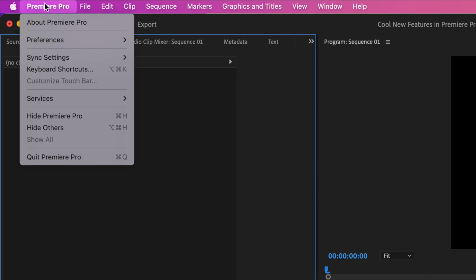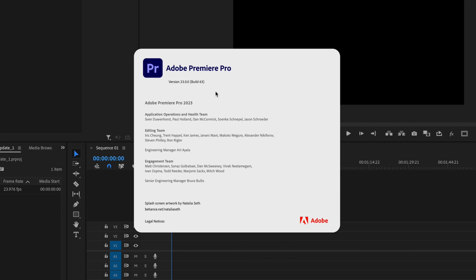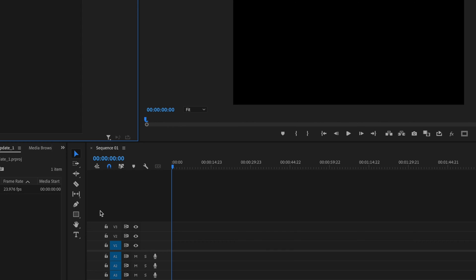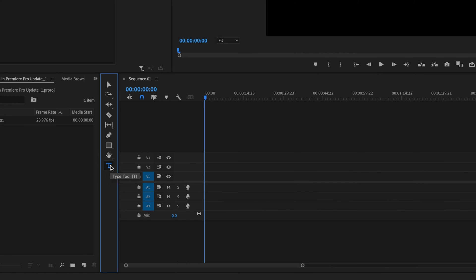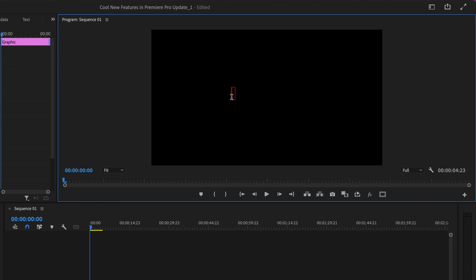In order to access these new features, make sure you've updated to the latest version of Premiere Pro, which is version 23.0. Once you've done that, select the type tool and click anywhere within your frame to create some text.